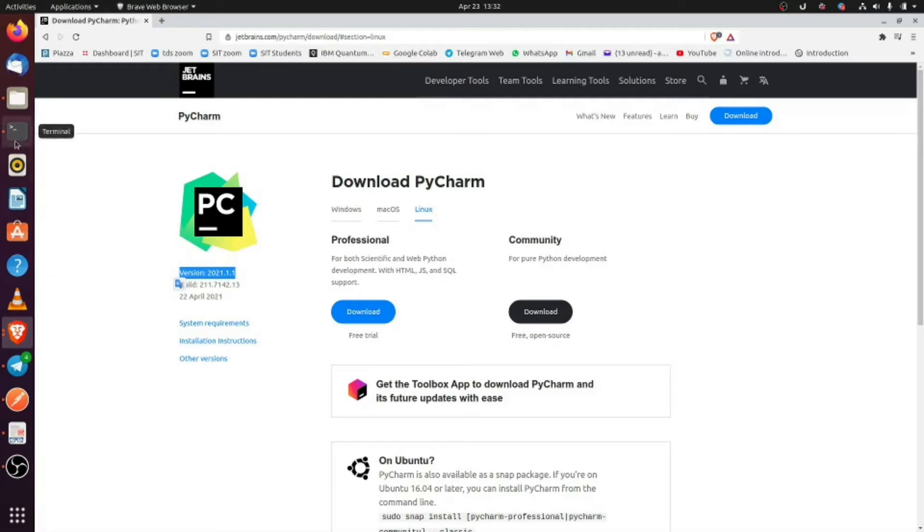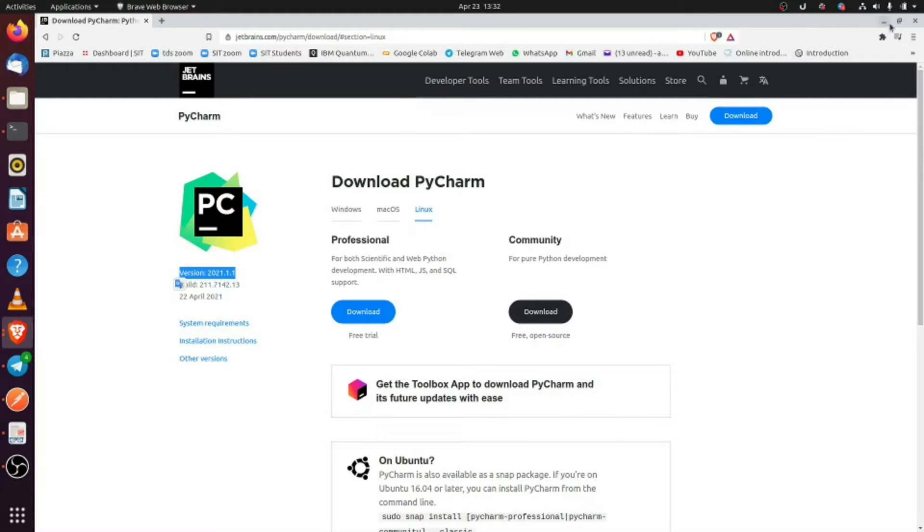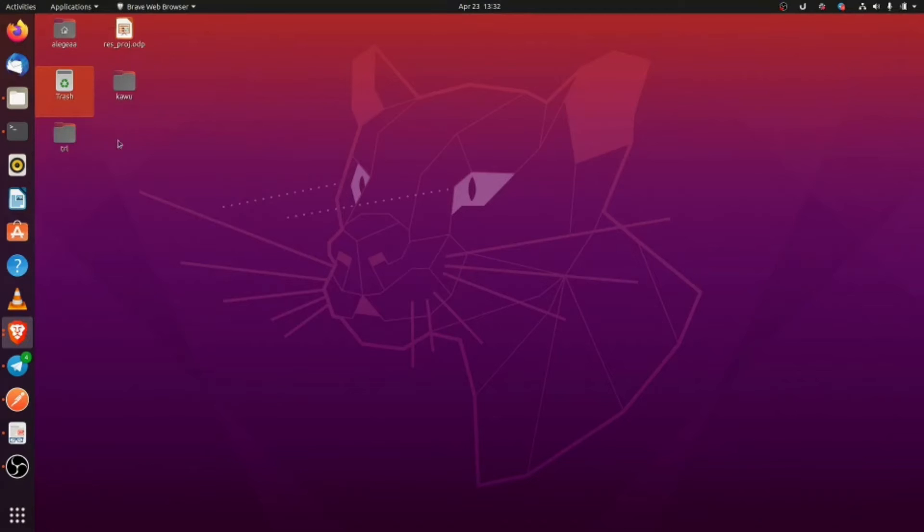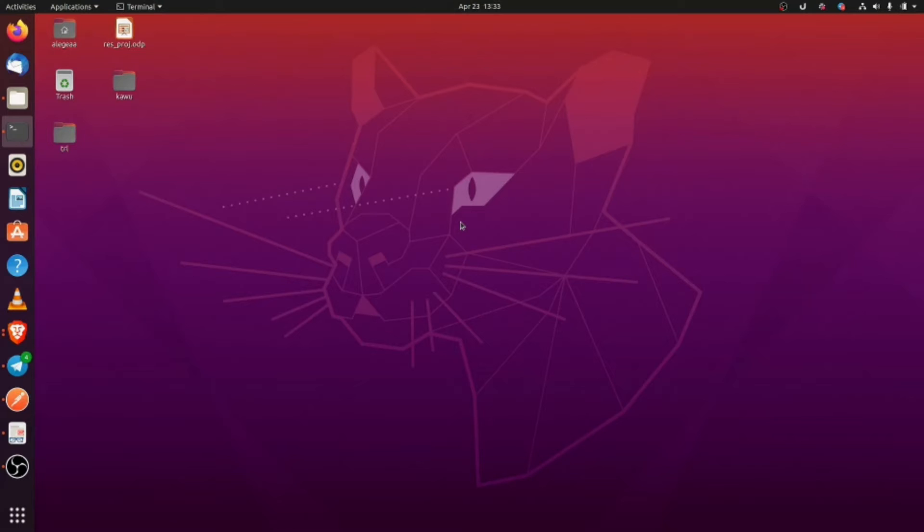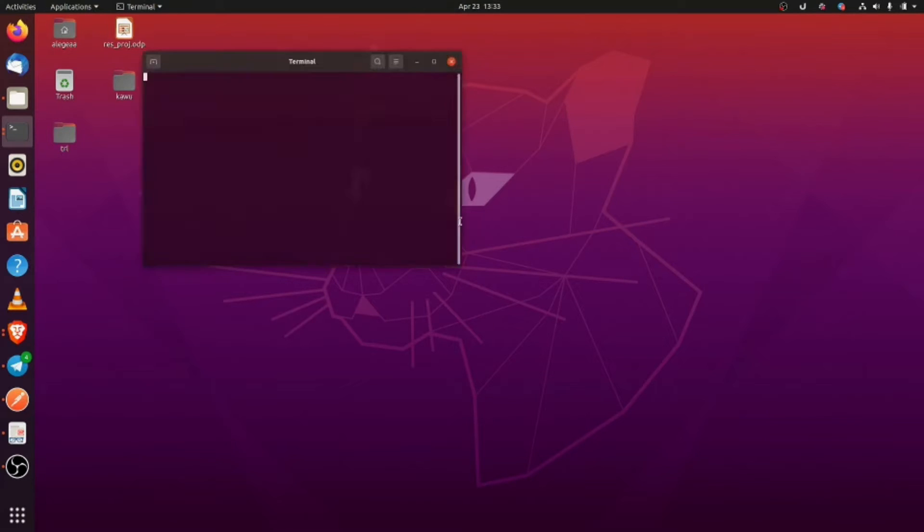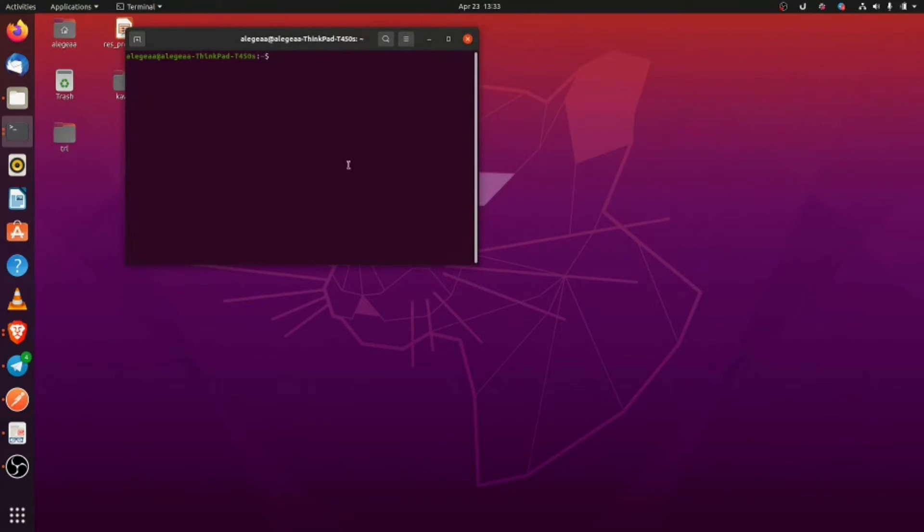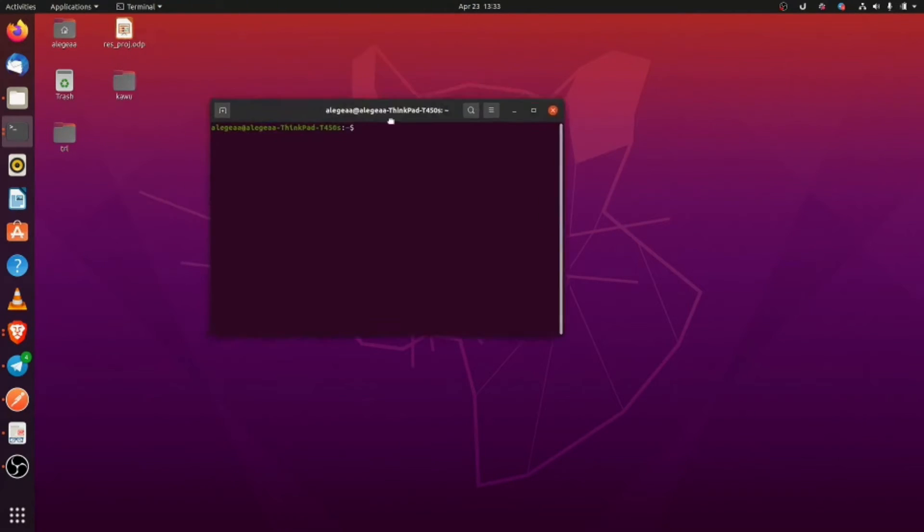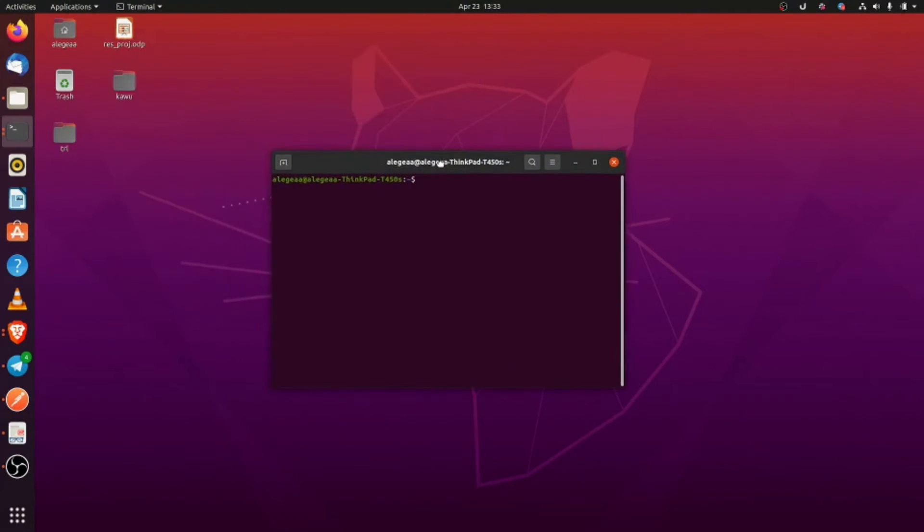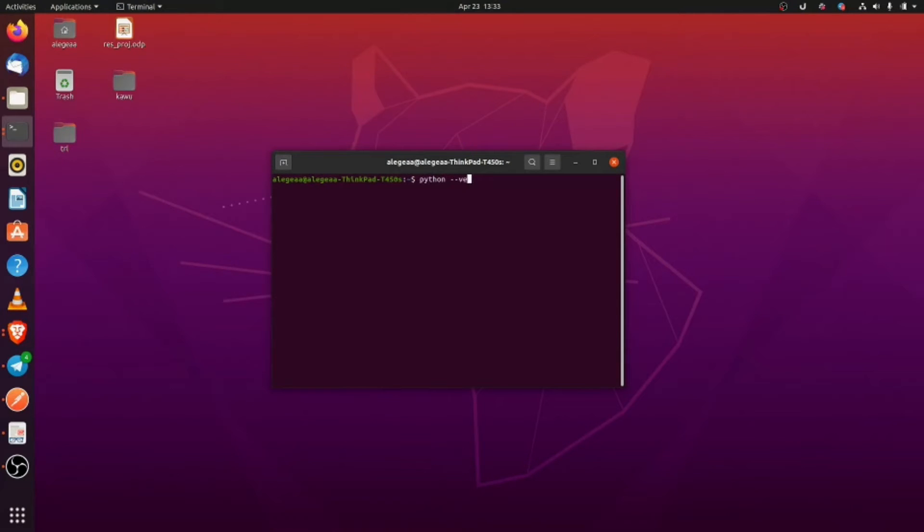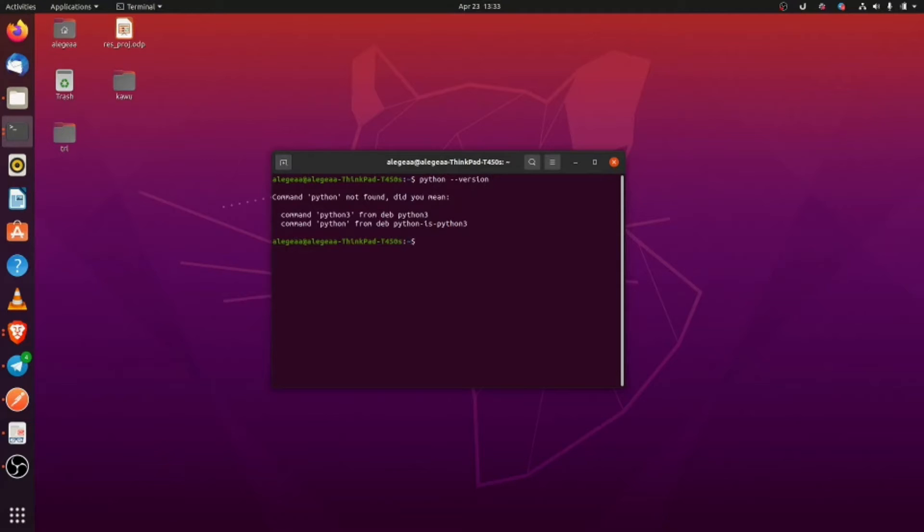So now we are going to open our terminal. Just press Ctrl+Alt+T. We are going to open it. So now, the first step: let's check Python version—Python 3 version.